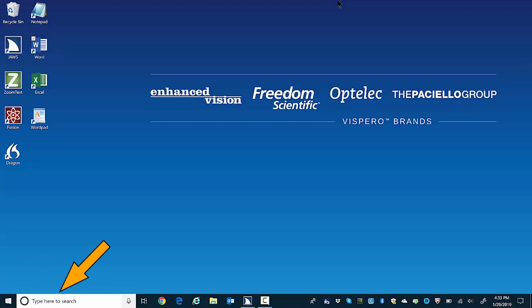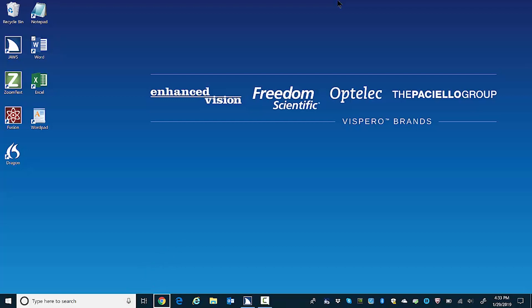Type here to search button. Search edit box. Toolbar talk to Cortana button. The toolbar where you can talk to Cortana. Task view button. Task view. Task bar Google Chrome button.